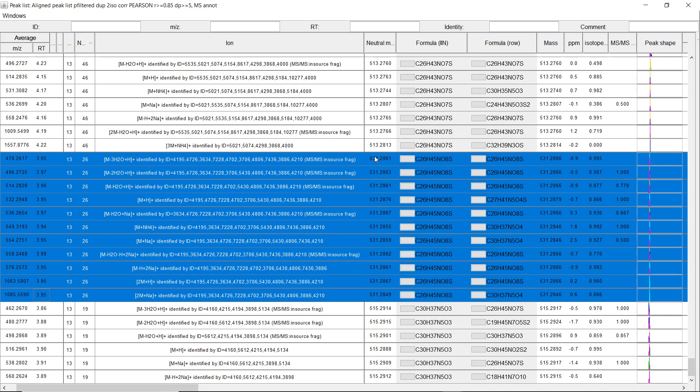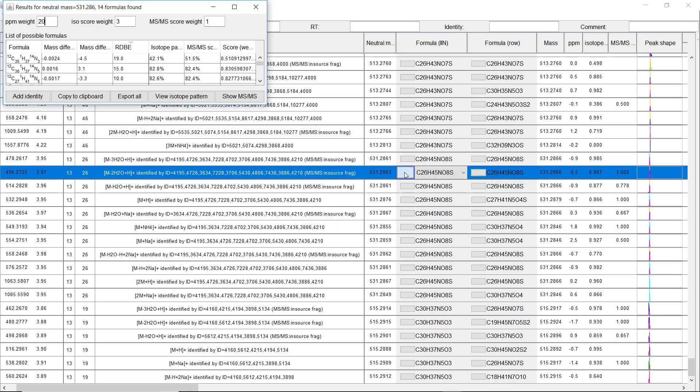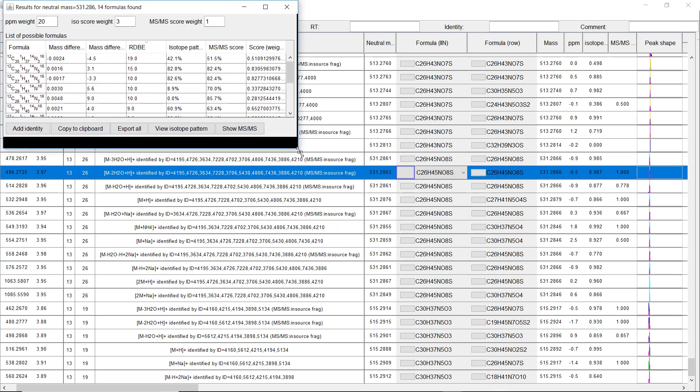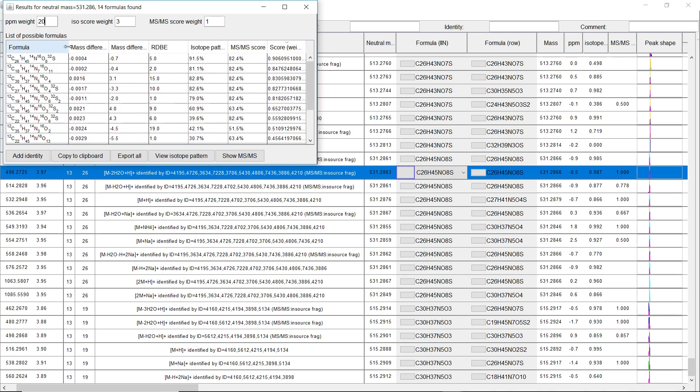So the best formula to have all the MS2 data, the isotope pattern, and the mass difference. And we can also click here. And then we see the different weighting factors. And we also see the score here. And this is the average mass difference.